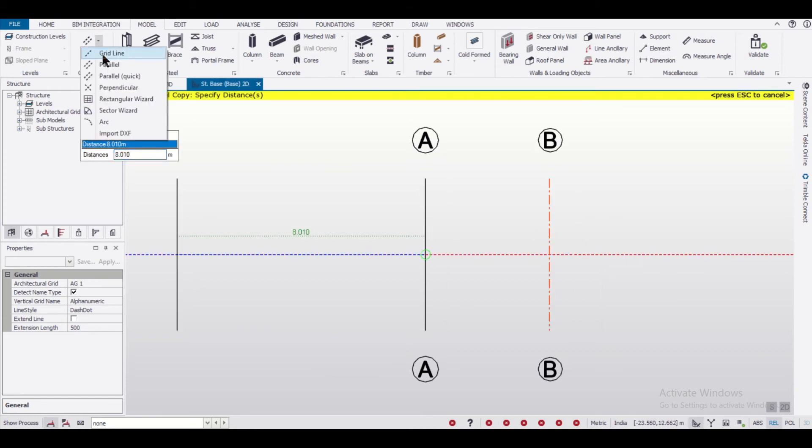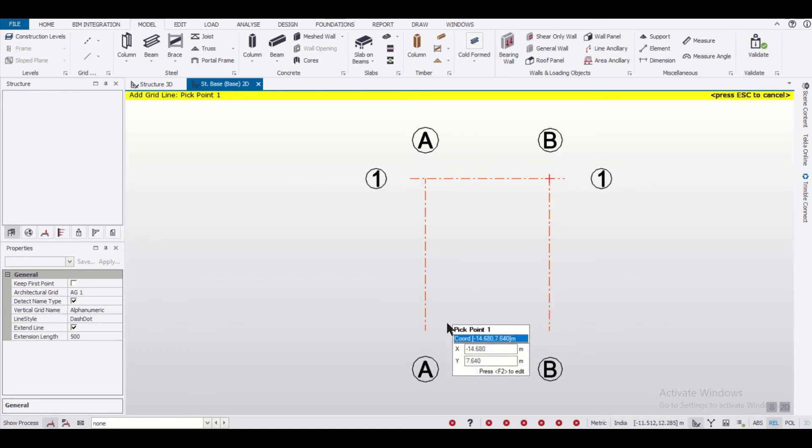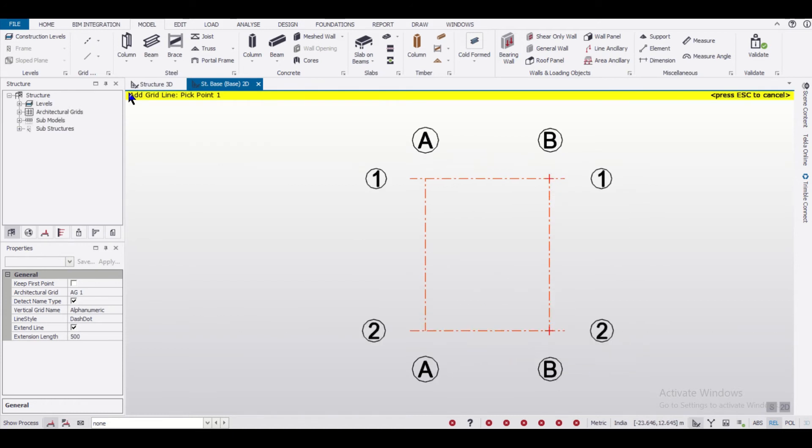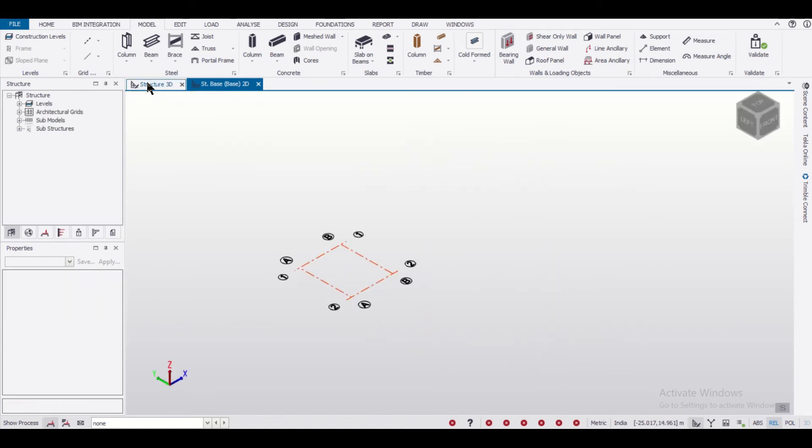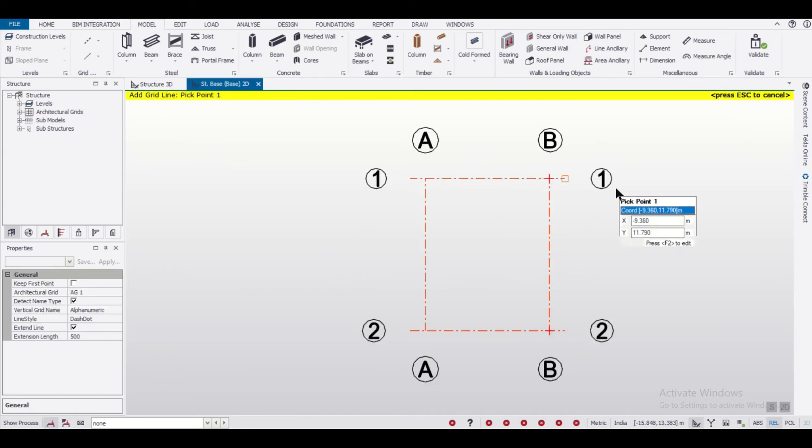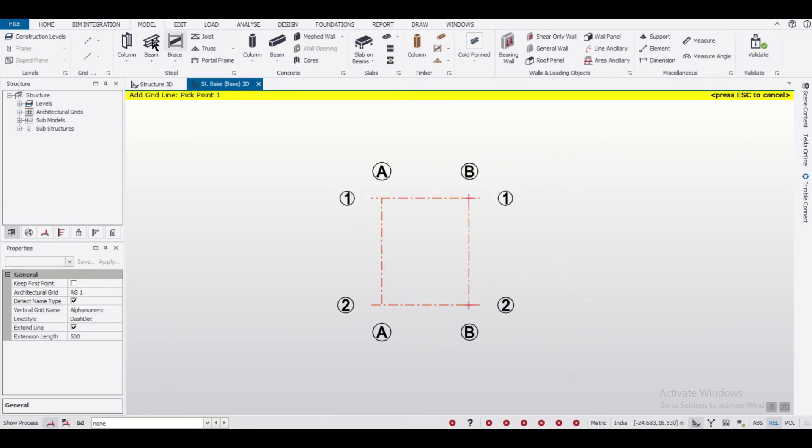Then we can select this to join the grid lines. When we join them, you can see in 3D view that the grid lines are ready. Now we can place our columns.